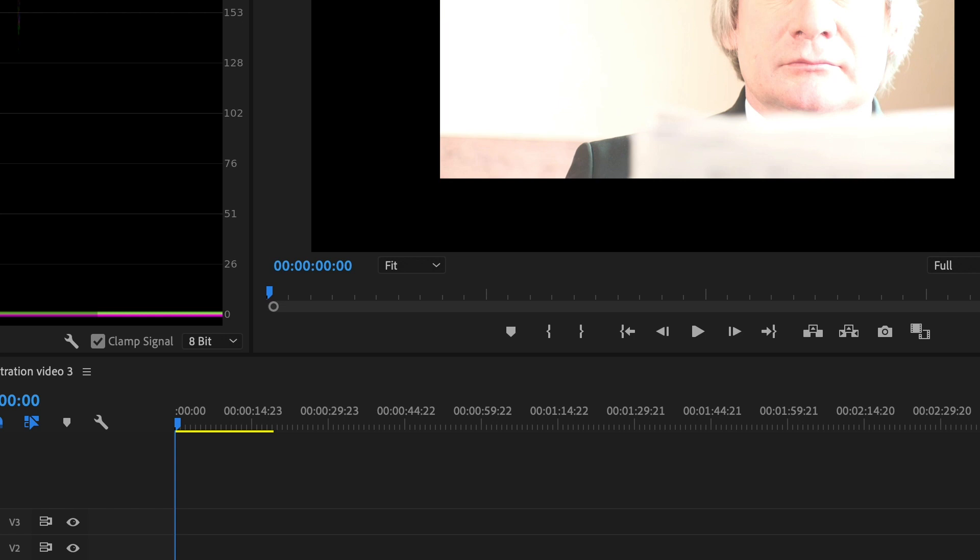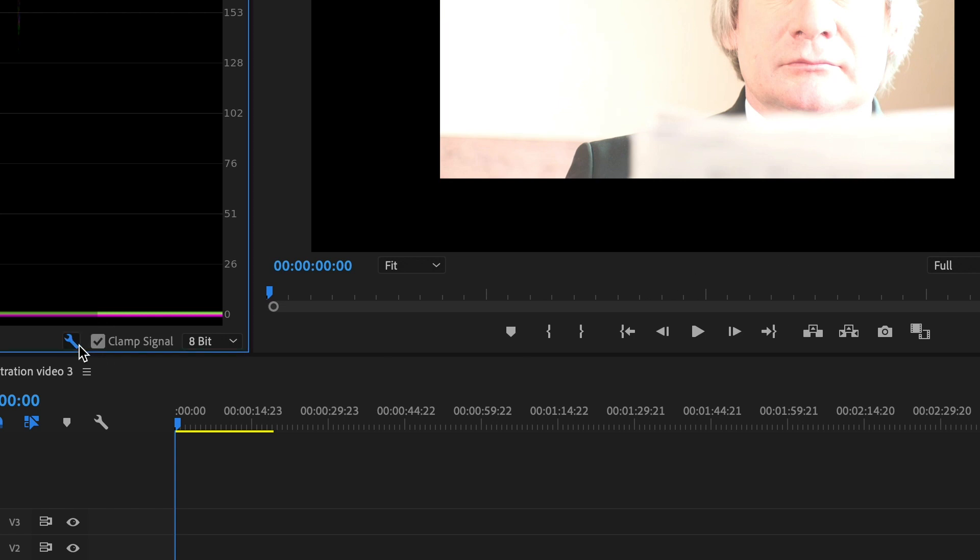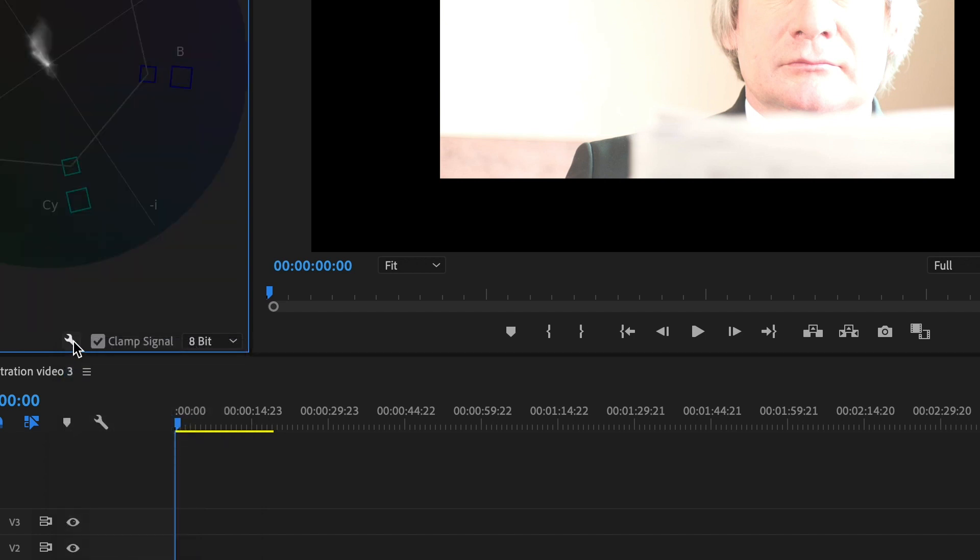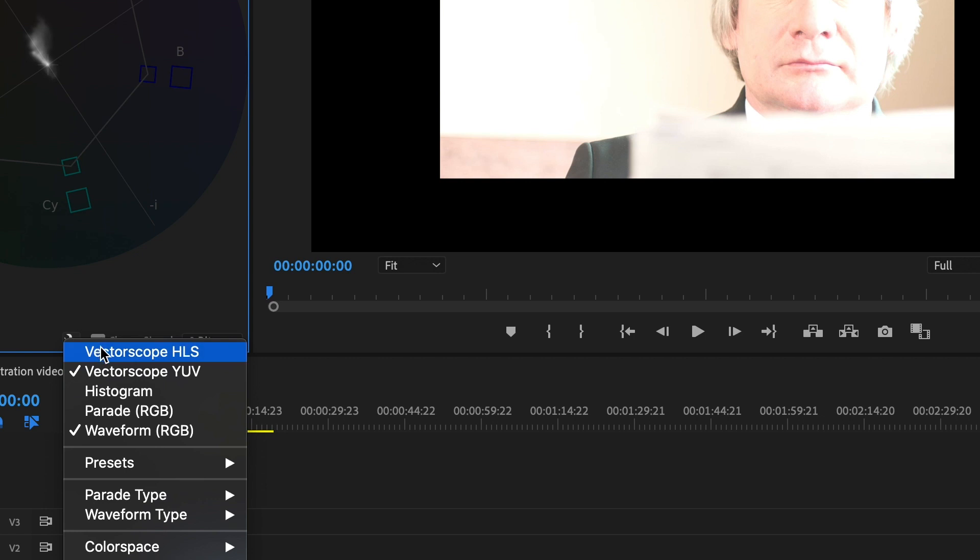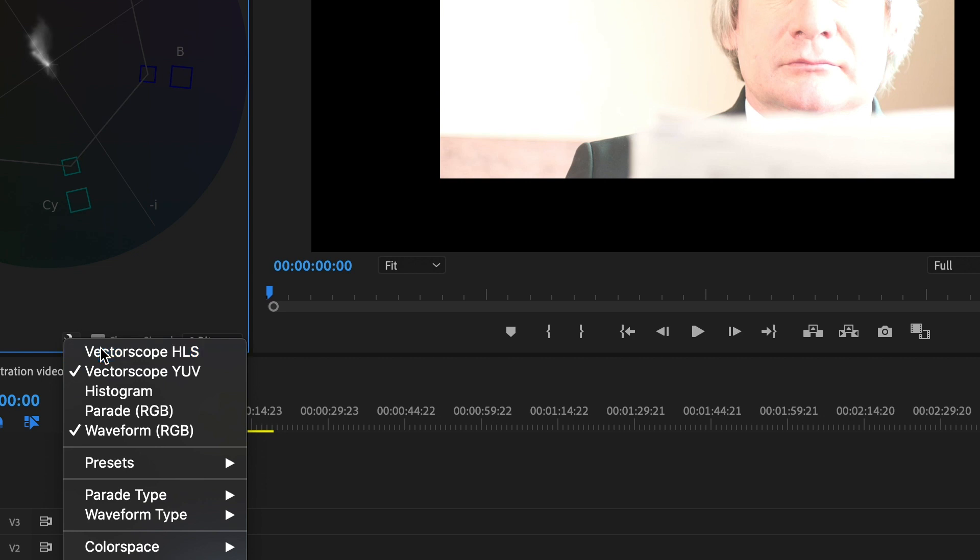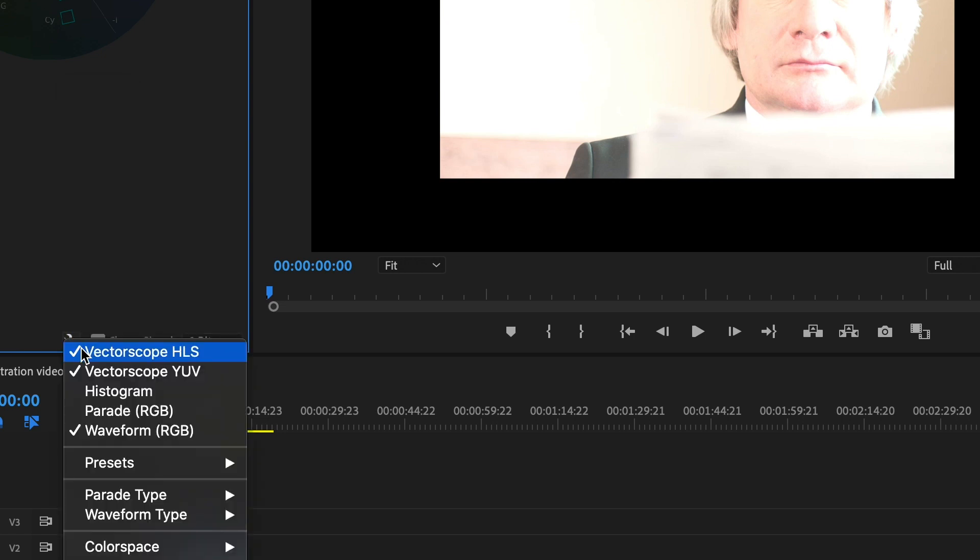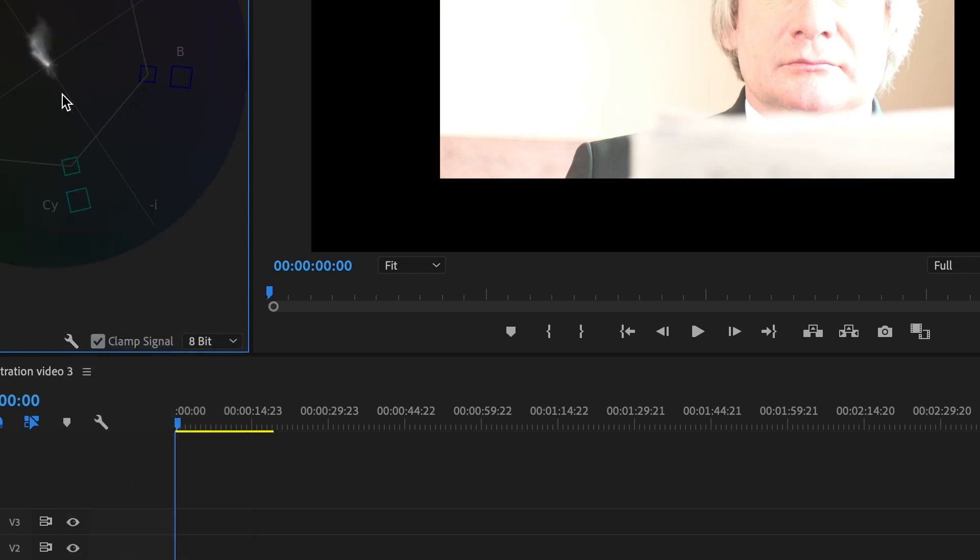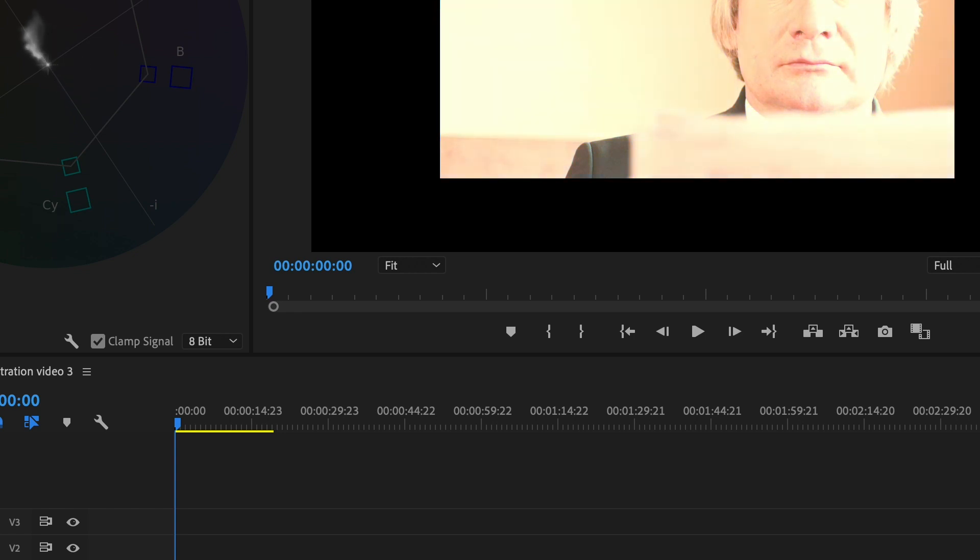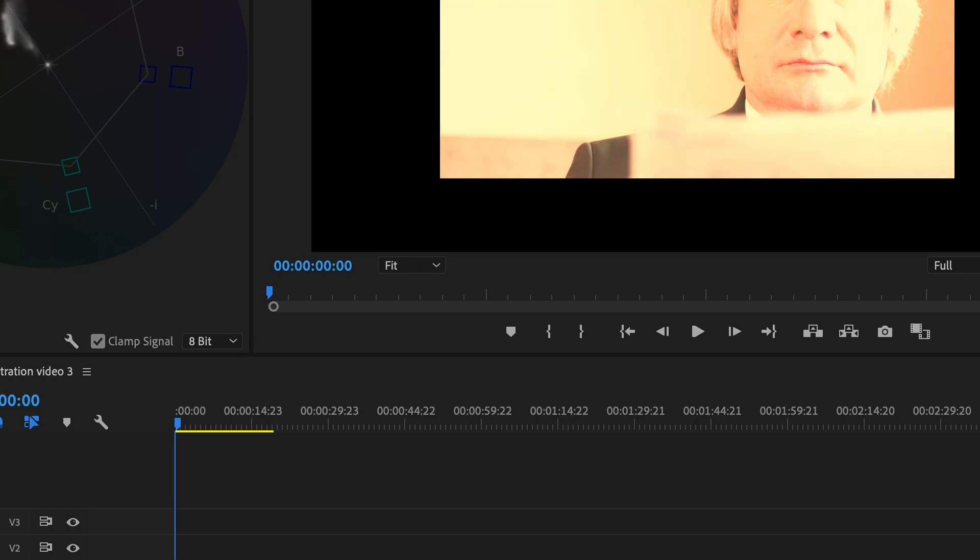To get the vector scope you want to go down to the wrench and hit either one of the vector scopes. There are two: the vector scope YUV and the HLS. The HLS doesn't really have anything to show you which way your color is going, but the YUV does. For the sake of the video I'll be using the YUV. As you can see, as I'm making my image softer or brighter, the vector scope moves towards which way it's going. You can really see how you're affecting your video.